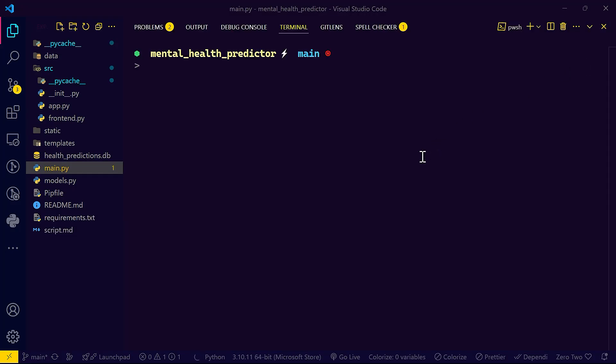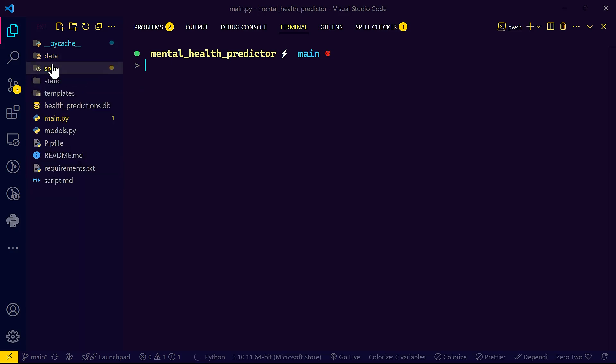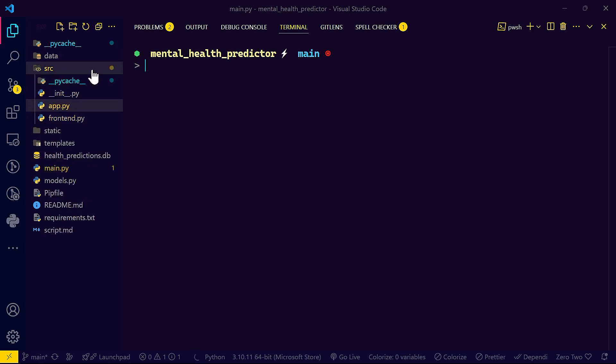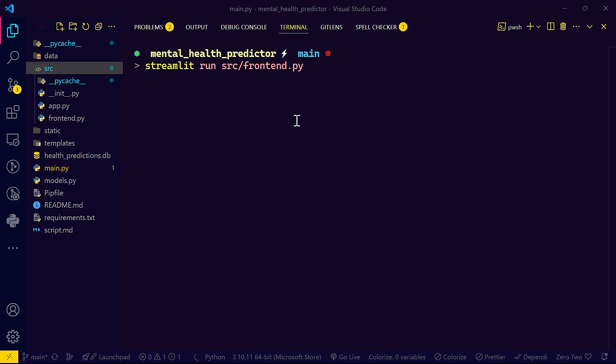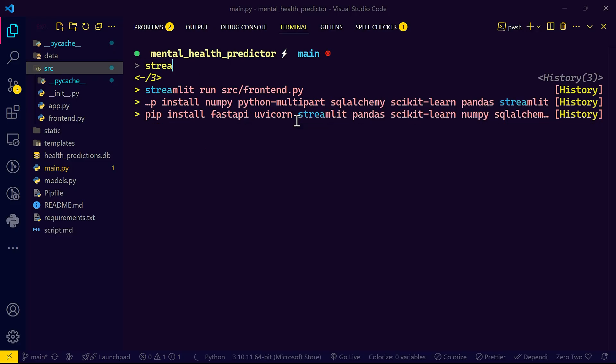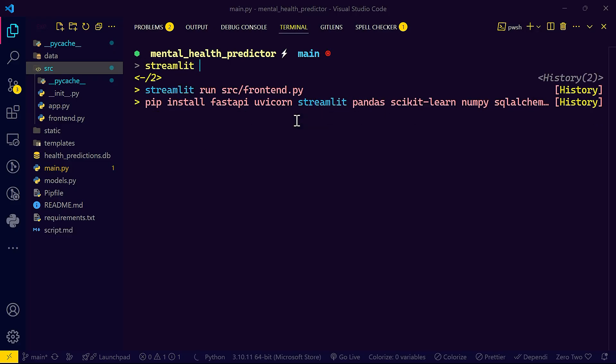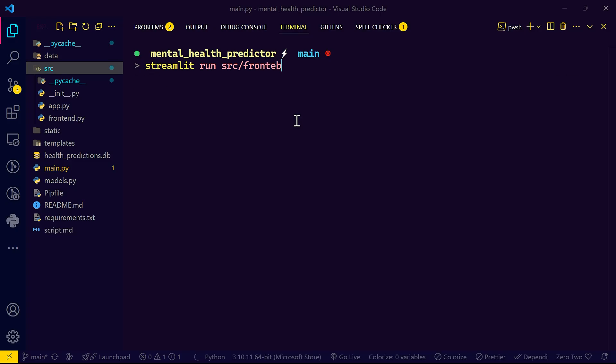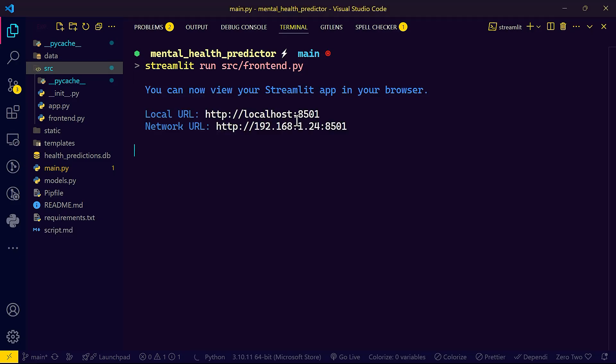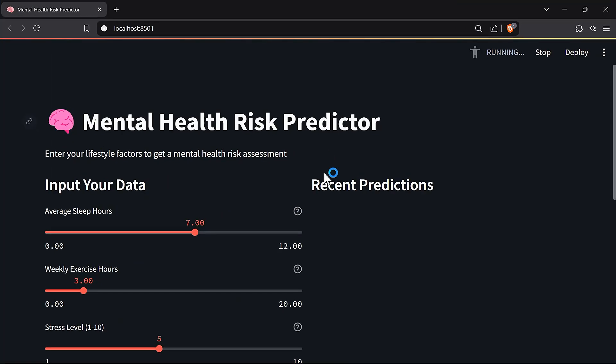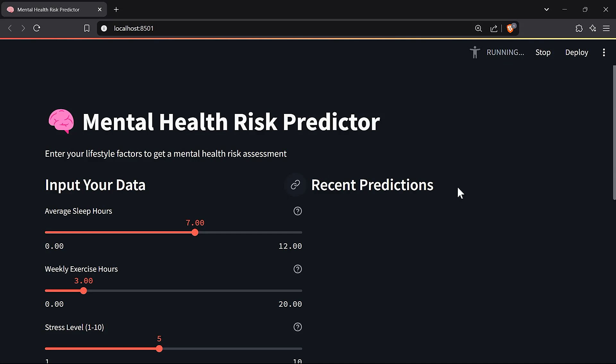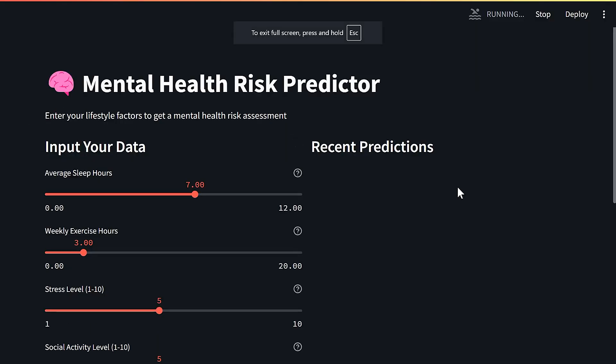Without further ado, let me go ahead and show you what the application looks like. Be careful that the front end exists in the source folder, so I'm going to run the front end server, the Streamlit server. To do that you would do streamlit run, then from the source folder forward slash frontend.py. Once you do that, immediately you have here your front end server running. That's basically our application.